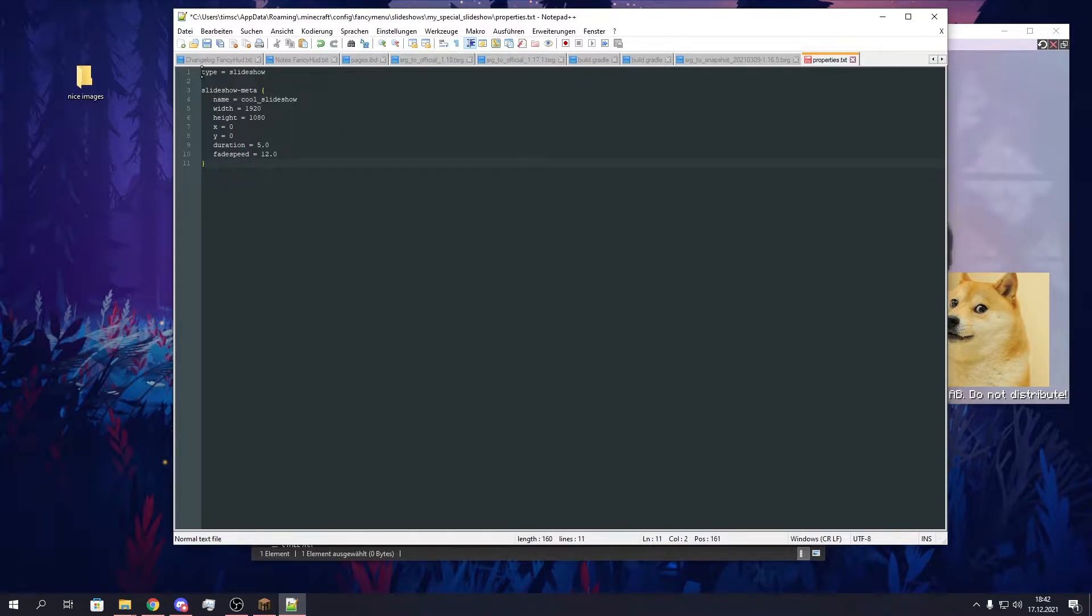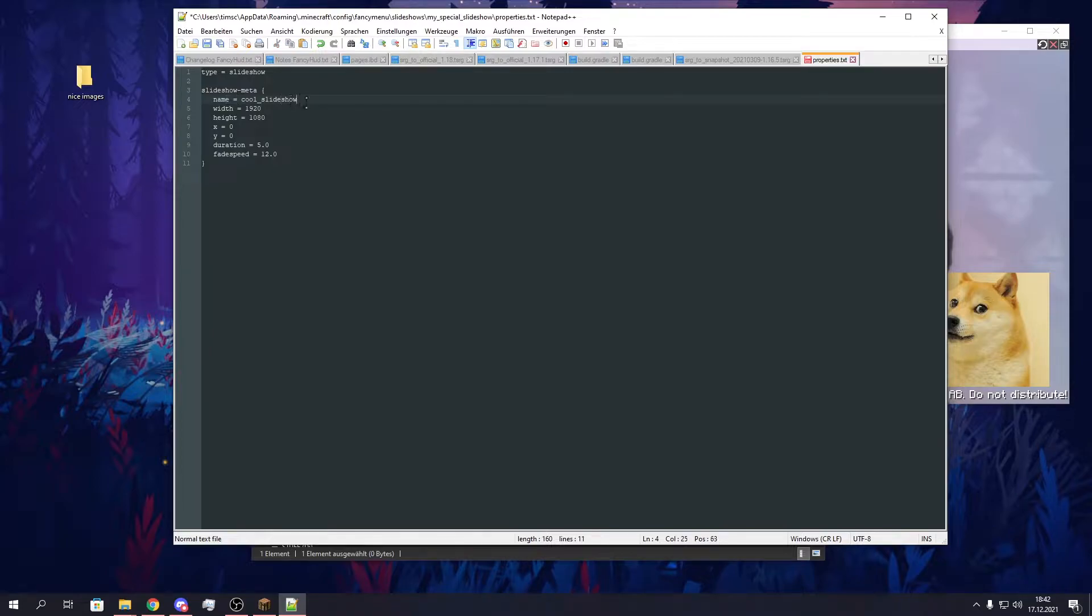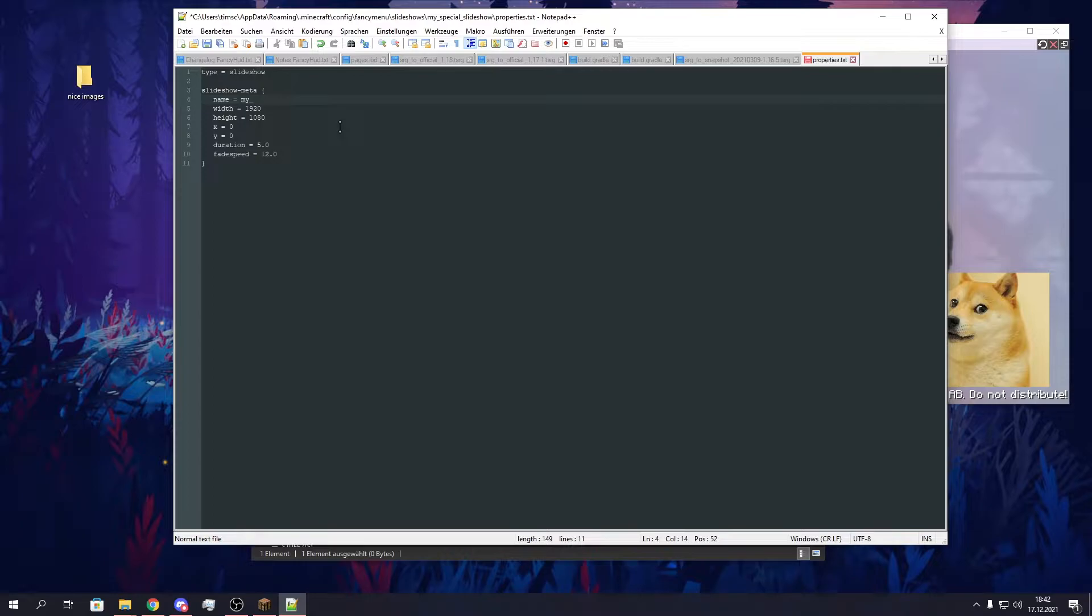The type needs to be the same every time, so just leave it as slideshow. You should add three spaces before every property. I don't think that's really important, but just do it because I'm really not sure anymore. The name, the first property is the name property. The name will show up in stuff like the editor so you can identify your slideshow later. I will just give it the same name as I named my folder before. I think this was my special slideshow.